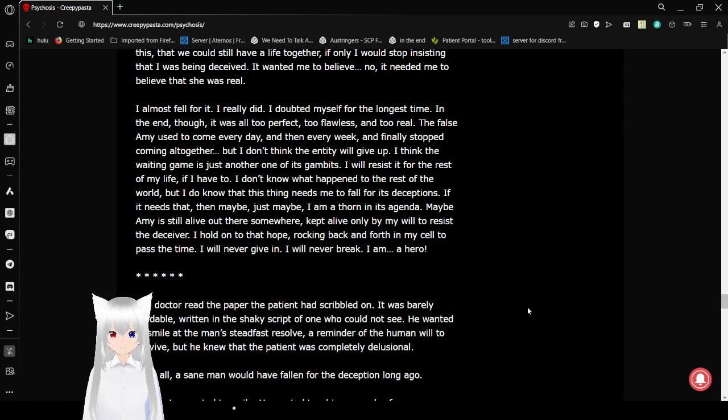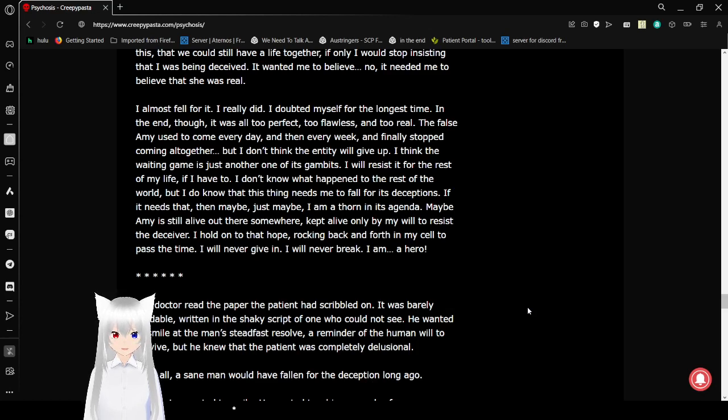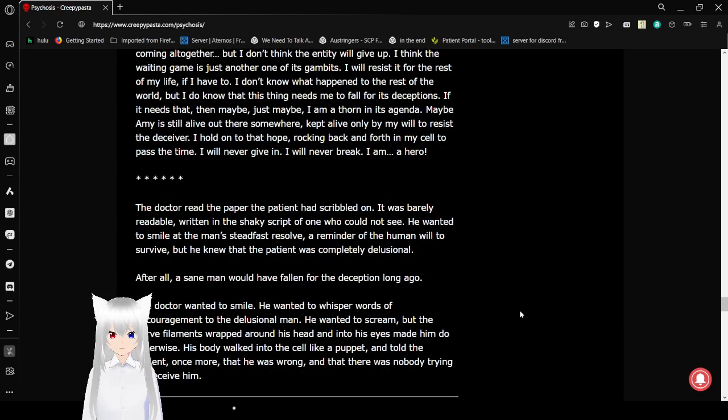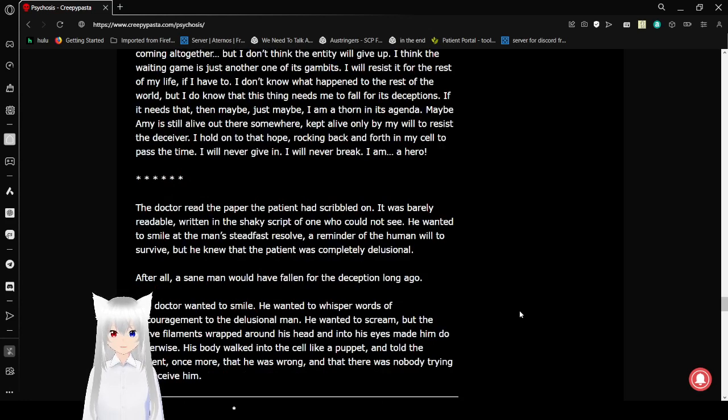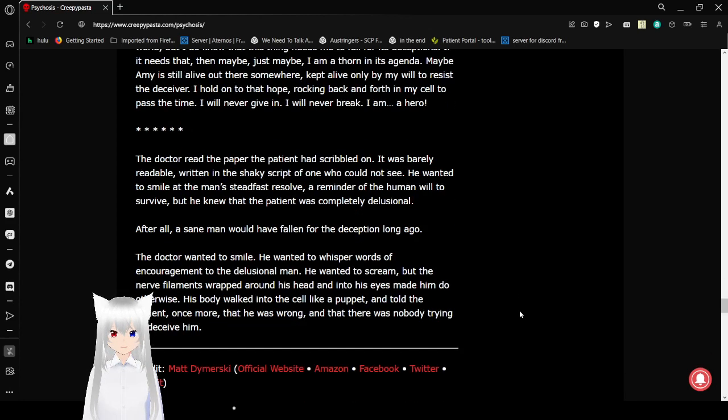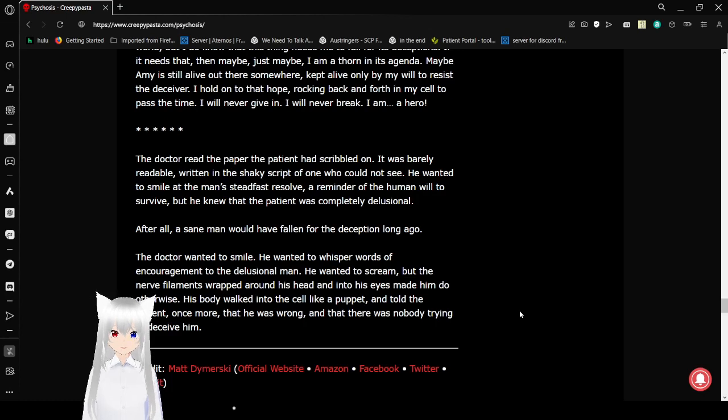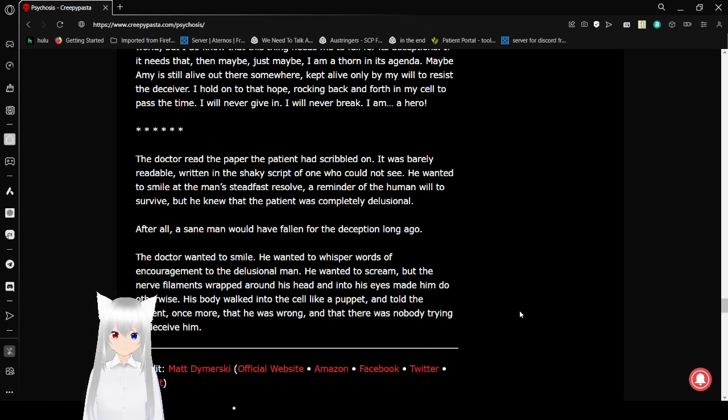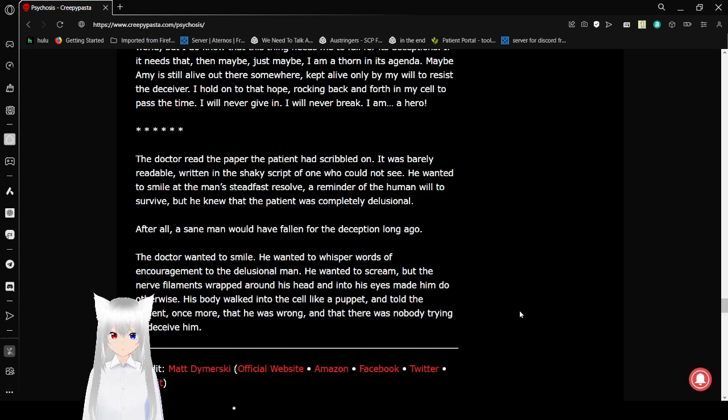The false Amy used to come every day, and then every week, and finally stopped coming altogether. But I don't think the entity will give up. I think the waiting game is just another one of its gambits. I will resist it for the rest of my life if I have to. I don't know what happened to the rest of the world, but I do know that this thing needs me to fall for its deceptions. If it needs that, then maybe, just maybe, I am a thorn in its agenda. Maybe Amy is still alive out there somewhere. Kept alive only by my will to resist the deceiver. I hold on to that hope, rocking back and forth in my cell to pass the time. I will never give in. I will never break. I am a hero.